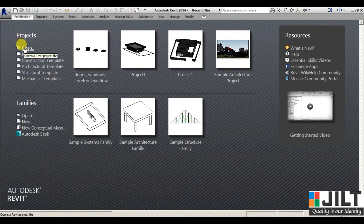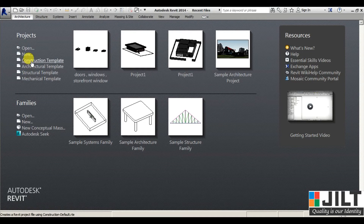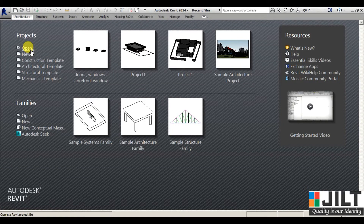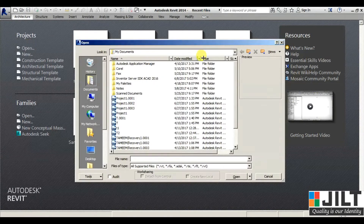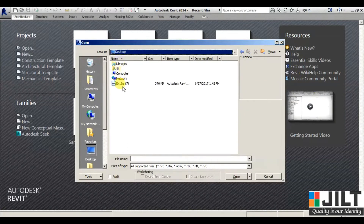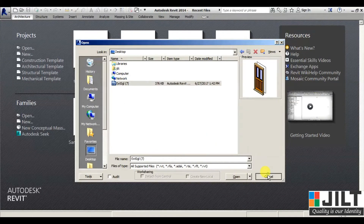In Projects we have Open and New, and these are the templates. If you have any previously created file, you can open it — just click on Open, browse to where you have it saved, and open it.